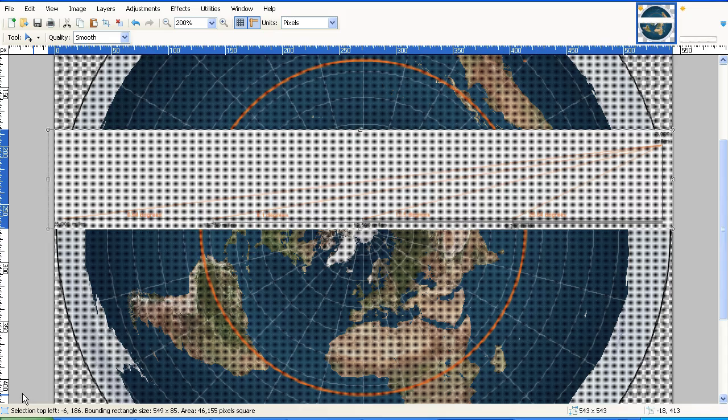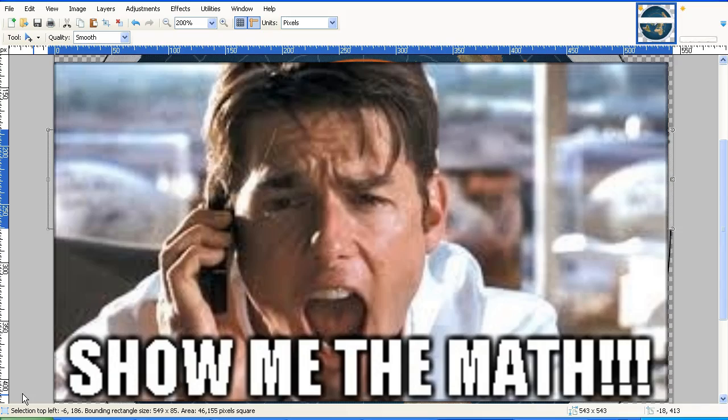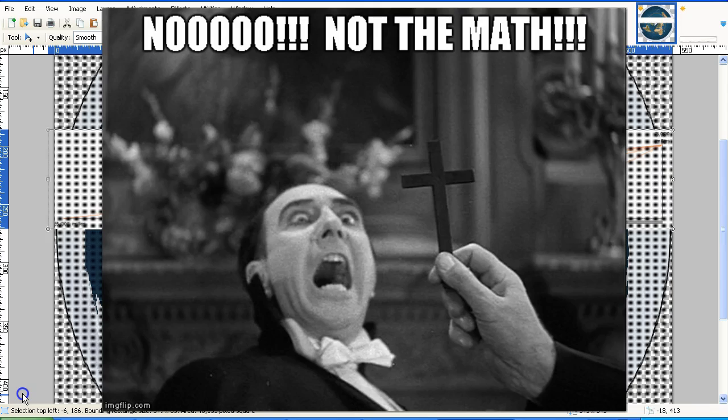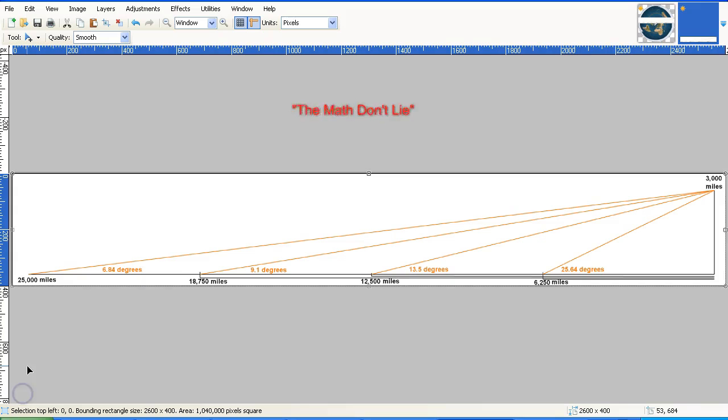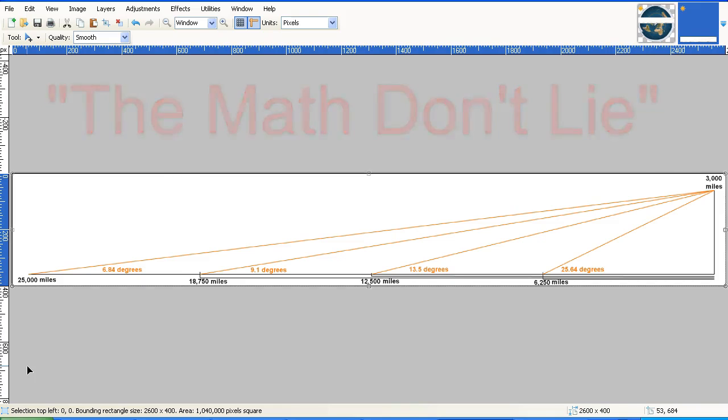The problem for flat Earth believers is that they never do the math. It is like they are allergic to math. They have an adverse reaction when you start talking about math. But the math don't lie, and unfortunately for the flat Earth believers, a sunset on a flat Earth is impossible.